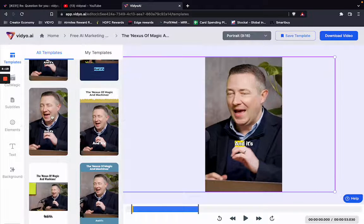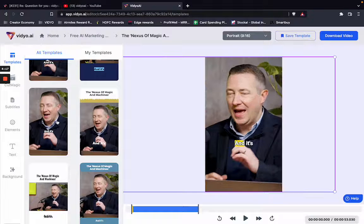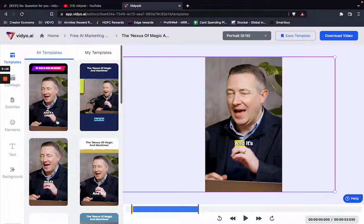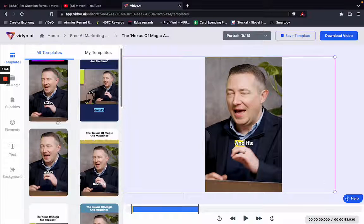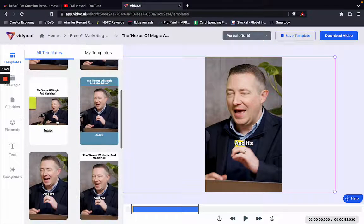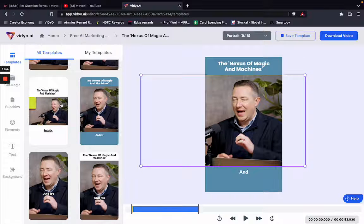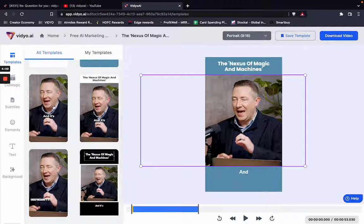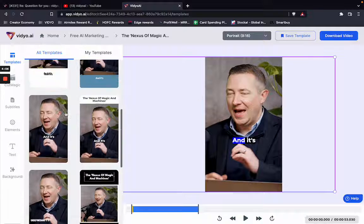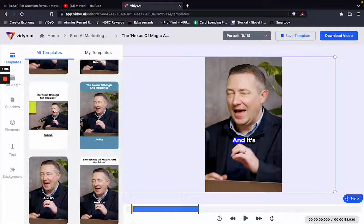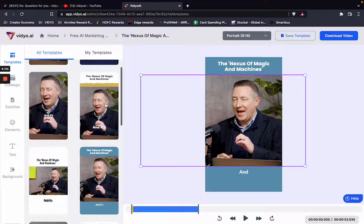First you have to pick out a skeleton from the left-hand side of the interface. A skeleton is essentially how you want the video to look with your brand. If you want a full screen video, it's recommended that you take a full screen template. If you want a template that looks a certain way, you pick the corresponding option, and so on and so forth.